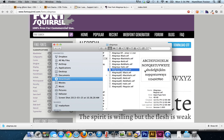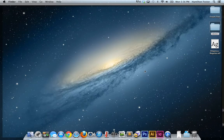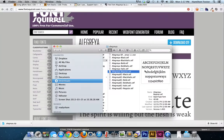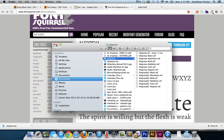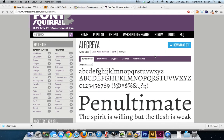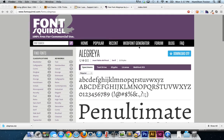We downloaded and unzipped Alegraya. If we go to the regular OTF on the desktop, you'll notice it's 48 kilobytes. We're going to reduce that by more than half — so stick around. Let's go to the web font generator.